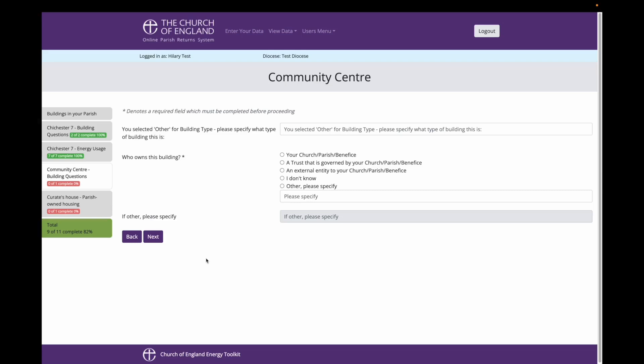Because I selected my building type as other, I am being asked to specify what kind of building it is. I am going to write community centre and office space.